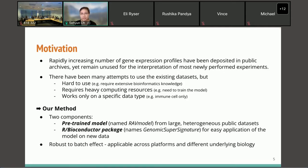We aim to improve these shortcomings of existing methods. We propose a new method with two main components: first, a pre-trained model named the RAV model, which is trained on large heterogeneous public datasets, and our package named GenomicSuperSignature for easy application of the model on new data.